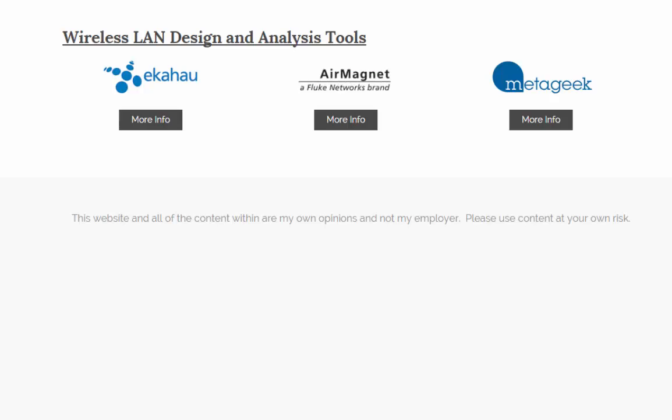Air Magnet also has one, and Metageek I don't believe they have their own. They have a lot of analysis tools which are really good, that's the reason I put them on this site, but I think all of their predictive and survey tools are third-party.